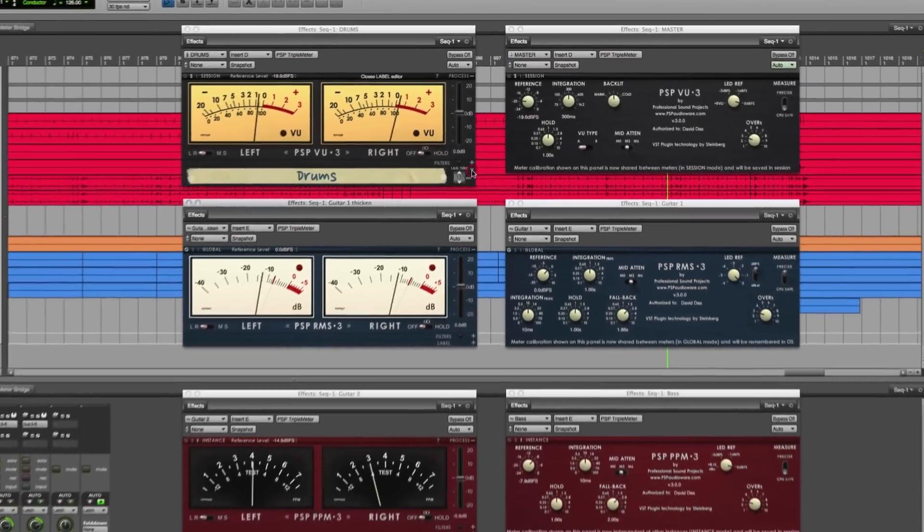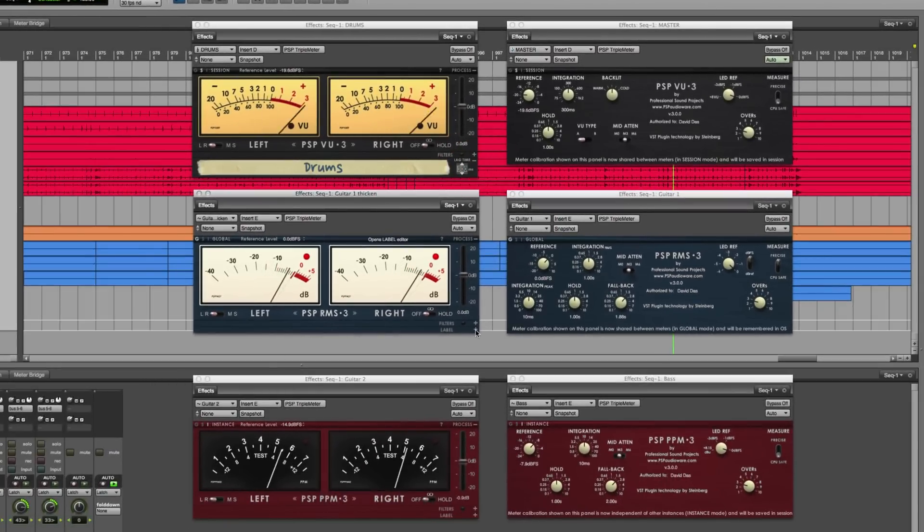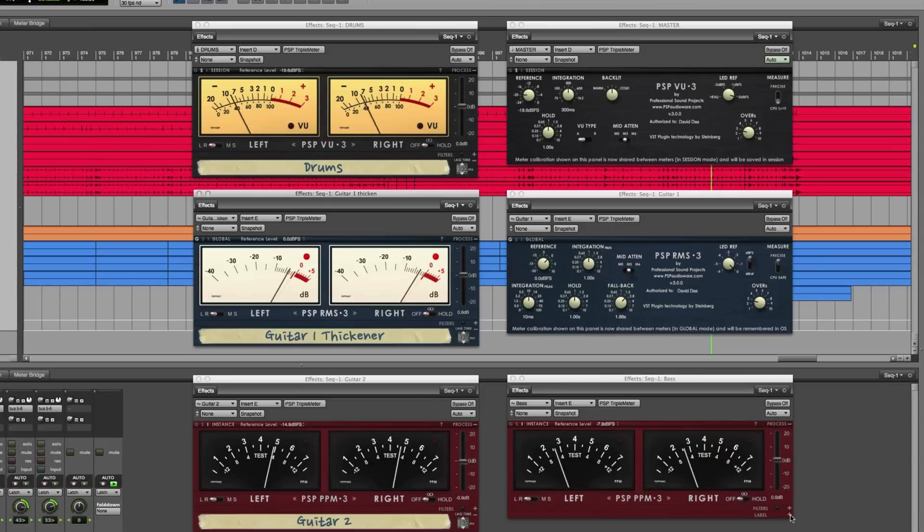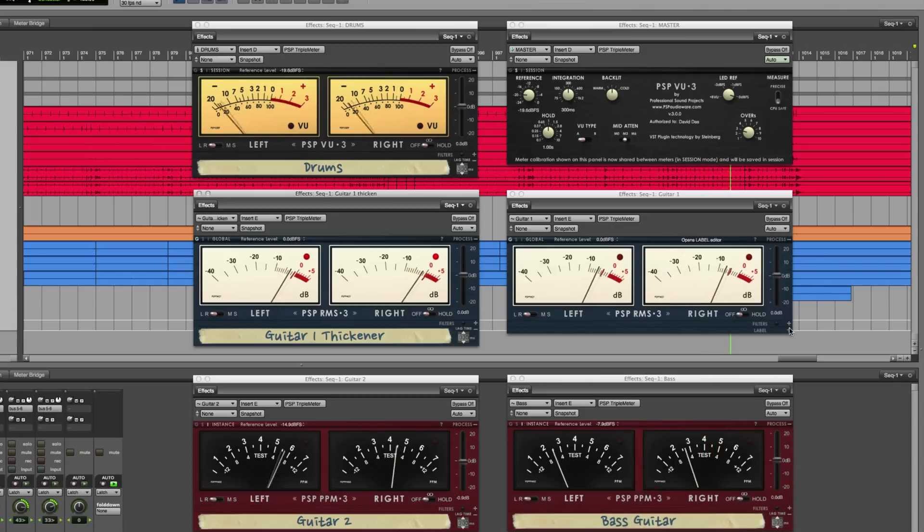And if you're using many instances of Triple Meter, you may want to add a label strip so that you can easily see the name of the track you're looking at.